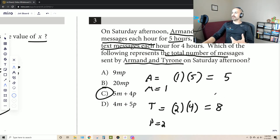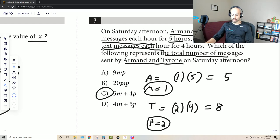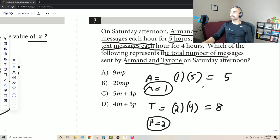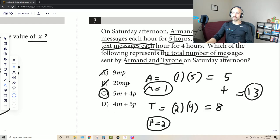Now, if M equals one and P equals two — numbers we picked because they're the easiest to work with — if we plug M equals one and P equals two into all of the answer choices, only one is going to give us the same answer as five plus eight, which is 13. So the question is: if I plug in one for M and two for P, do I get 13? For some options you don't — you get a different number. Only option C gives you the correct answer of 13.